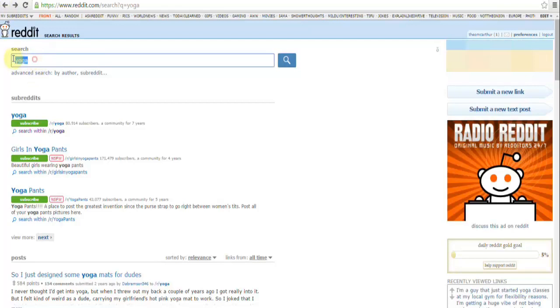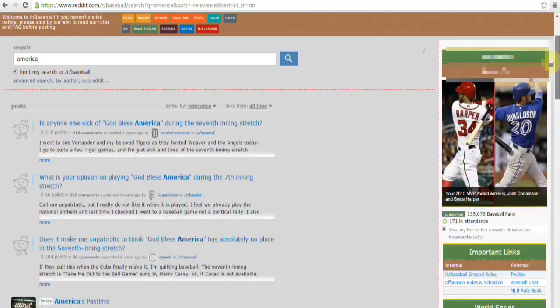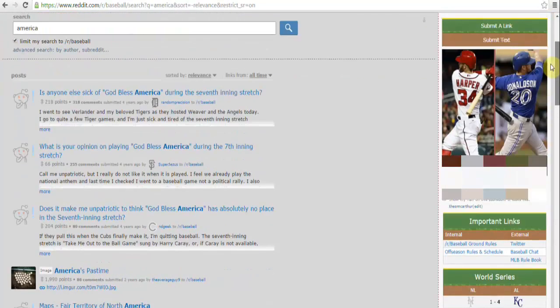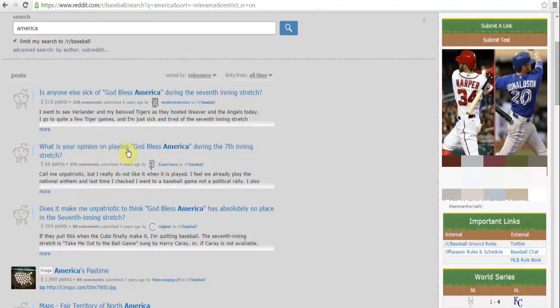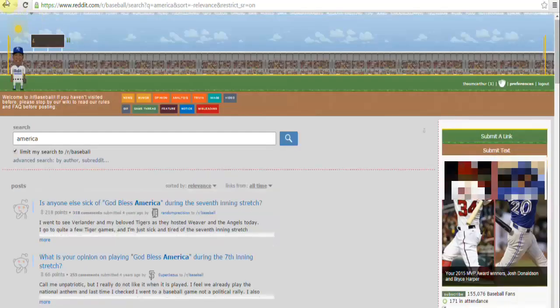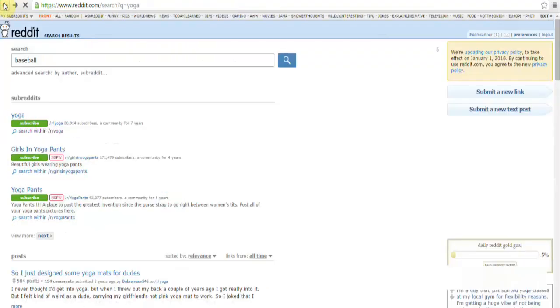Let's go back and let's just try something else entirely different. Let's just go baseball. And again we've got three baseball subreddits, so let's click on this one, search within baseball. And as you see here, lots of things we could actually share. What's your opinion on playing God Bless America during the seventh inning stretch? That'd be a good piece of content to share because it would probably get quite a bit of interaction.